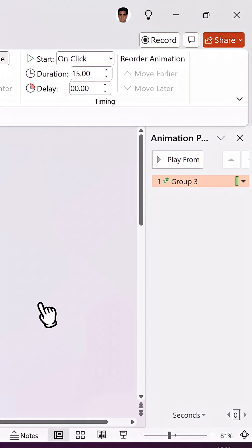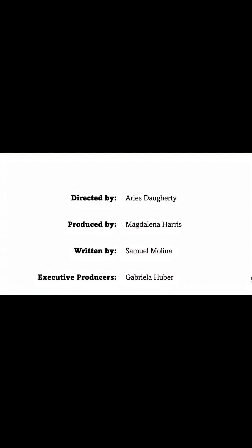There is nothing else you need to do. When you go to Slideshow and click, the credits start rolling from the start and they will end only when all the elements are shown.